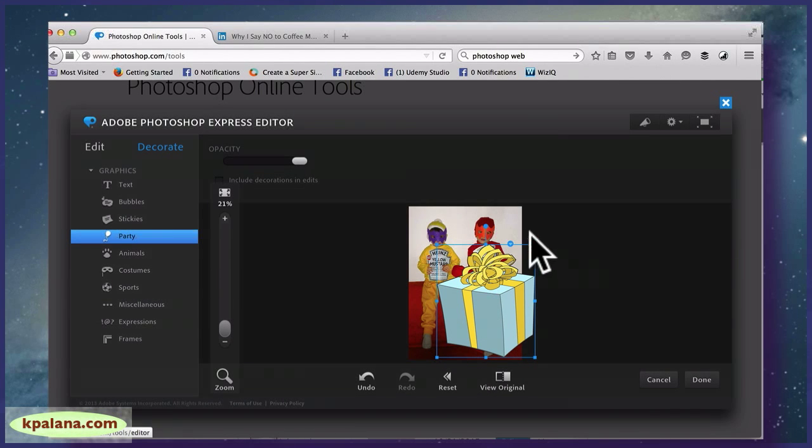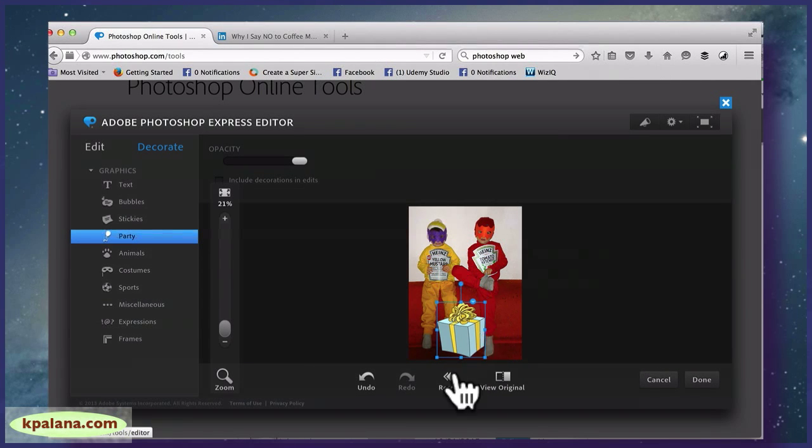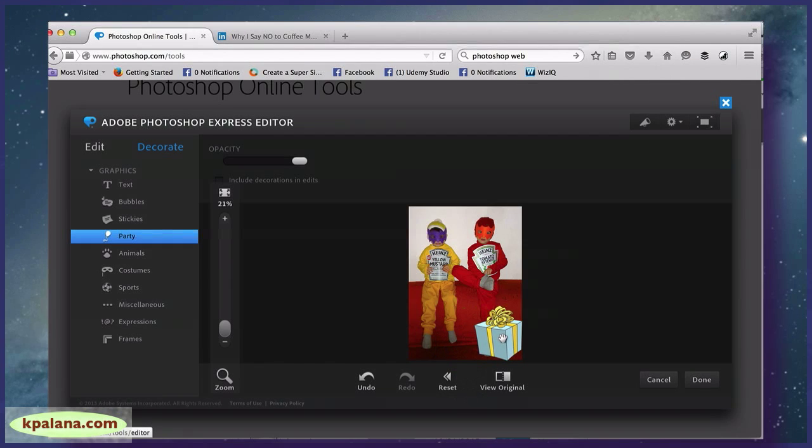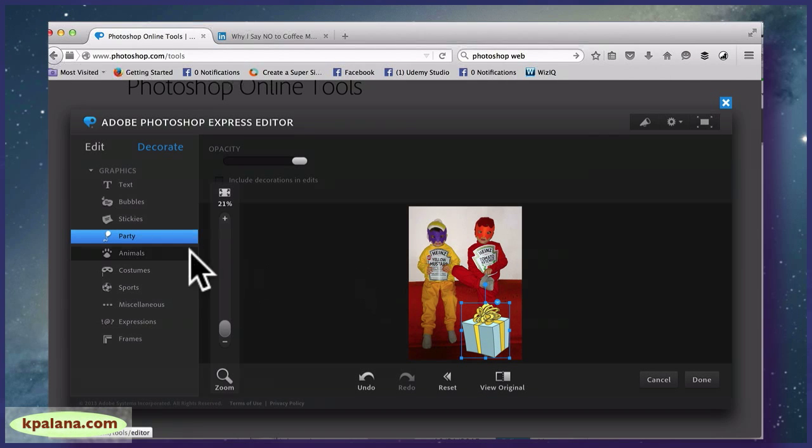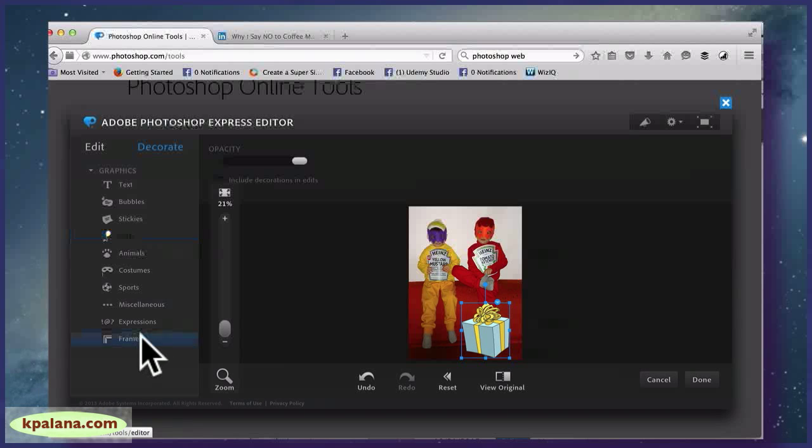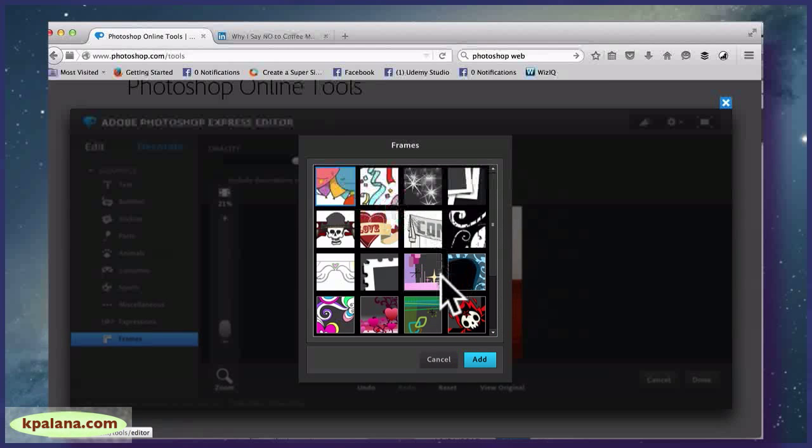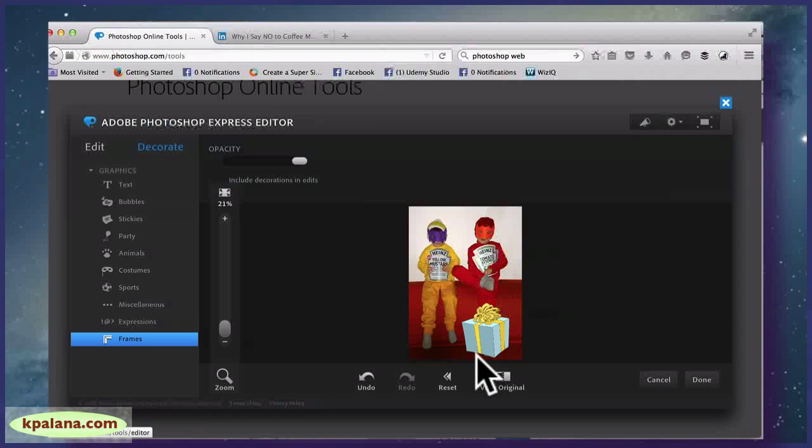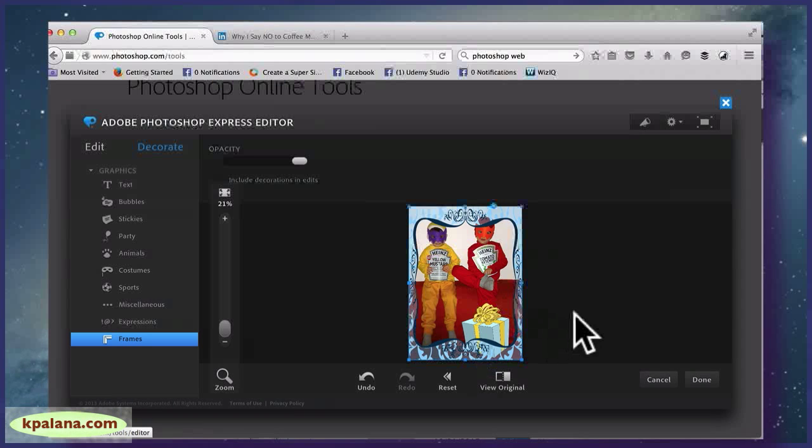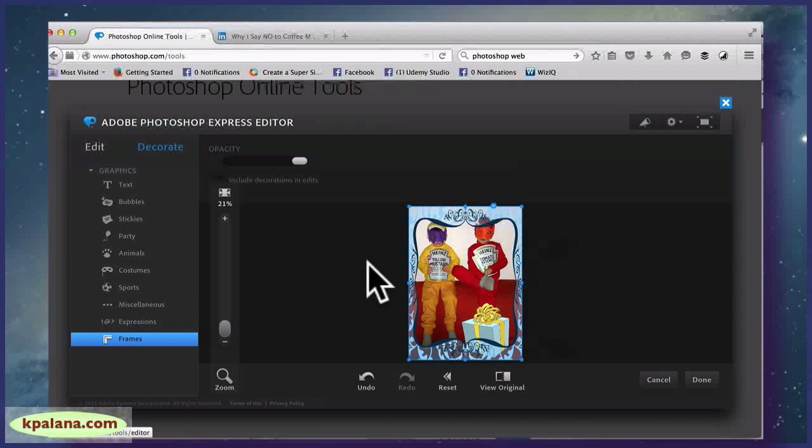I guess we could... I don't know, let's see what that does. And okay, so this allows you to kind of... I don't know, design little cards or stickers, etc. Miscellaneous, expressions, frames.